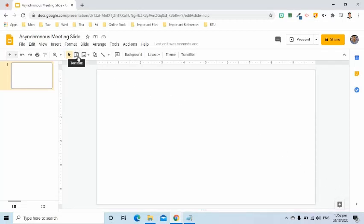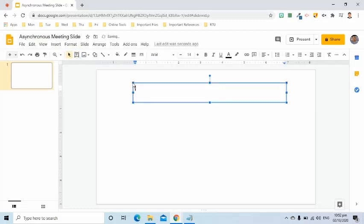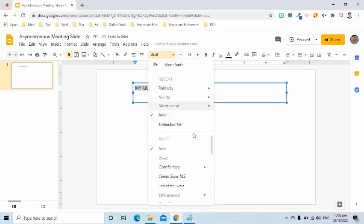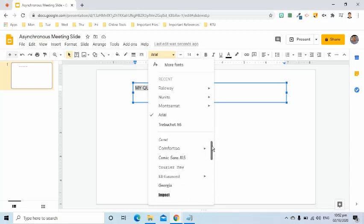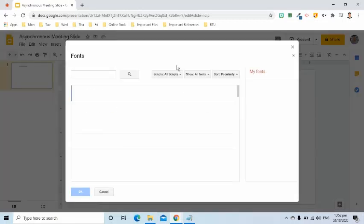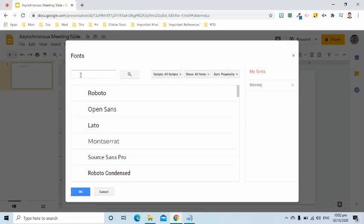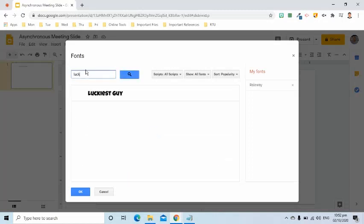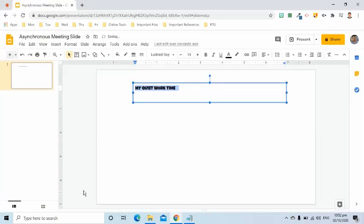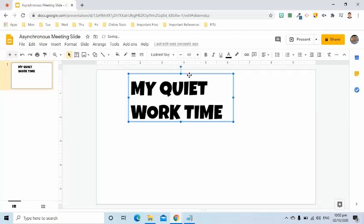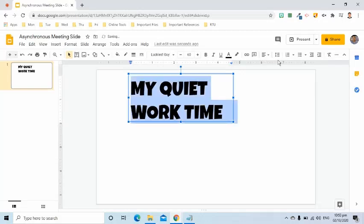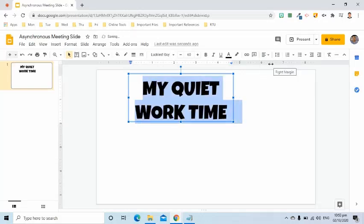I will insert text by going to the toolbar and selecting the text box. I will change the font. Since the one I like is not here, I will click More Fonts. On this new page, I will find the Luckiest Guy font. Select it and click the OK button. I will change its size to 60, adjust the text box, make it center, and change the color to dark blue.